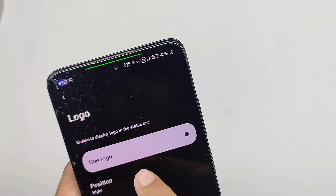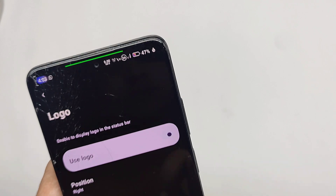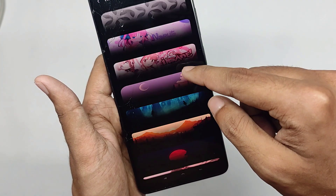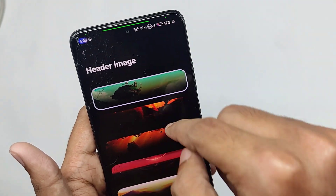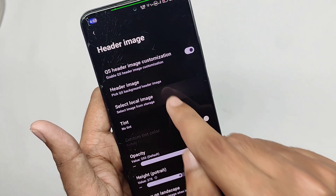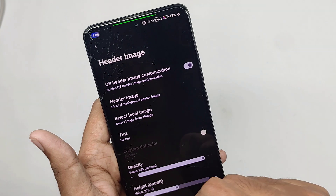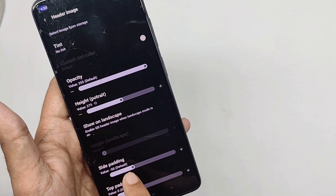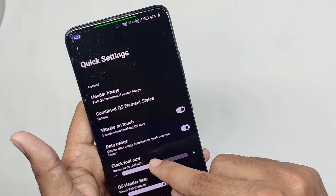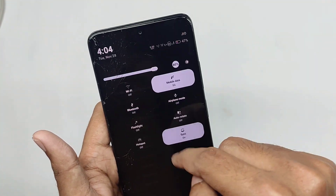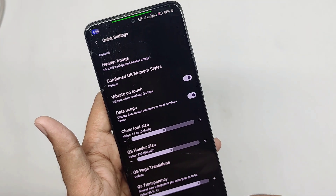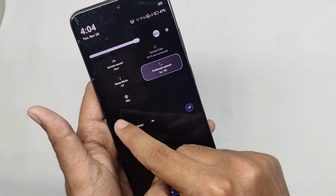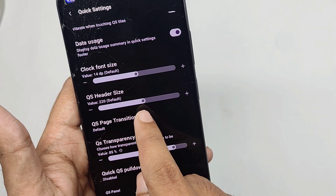You can also add a logo on your status bar. For quick settings, you get a header image feature — enabling it gives you a lot of QS header presets, and selecting a style applies the header image to your QS panel. You can also select your own QS header image from your local directory and control the opacity. You can change the QS element style — the default looks boring, but selecting the outline or thin line style changes the panel style, which looks great. You can also customize the QS header and font size.